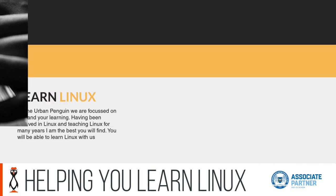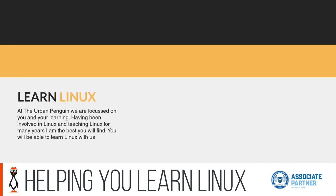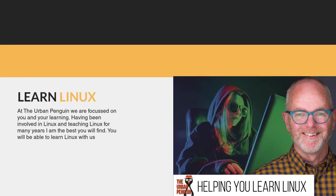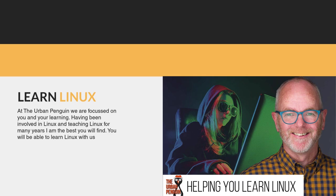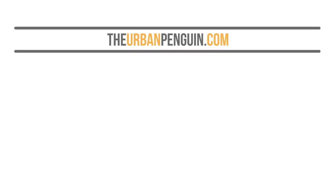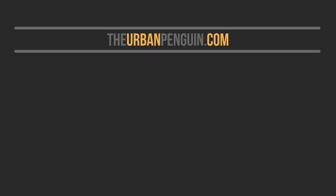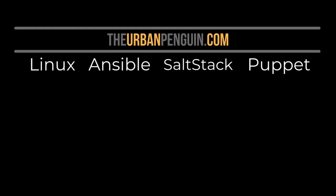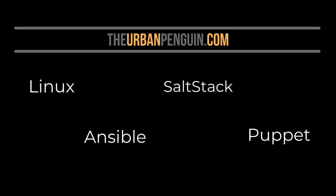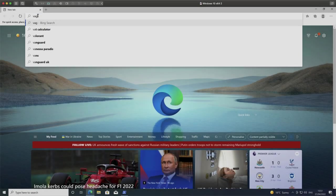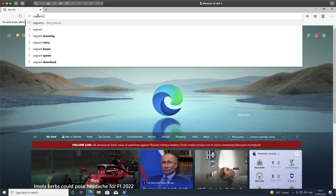Linux will always be front and center. However, detailed blogs of these videos can be found at the Urban Penguin, where we're currently covering Linux, Ansible, SaltStack, and Puppet.